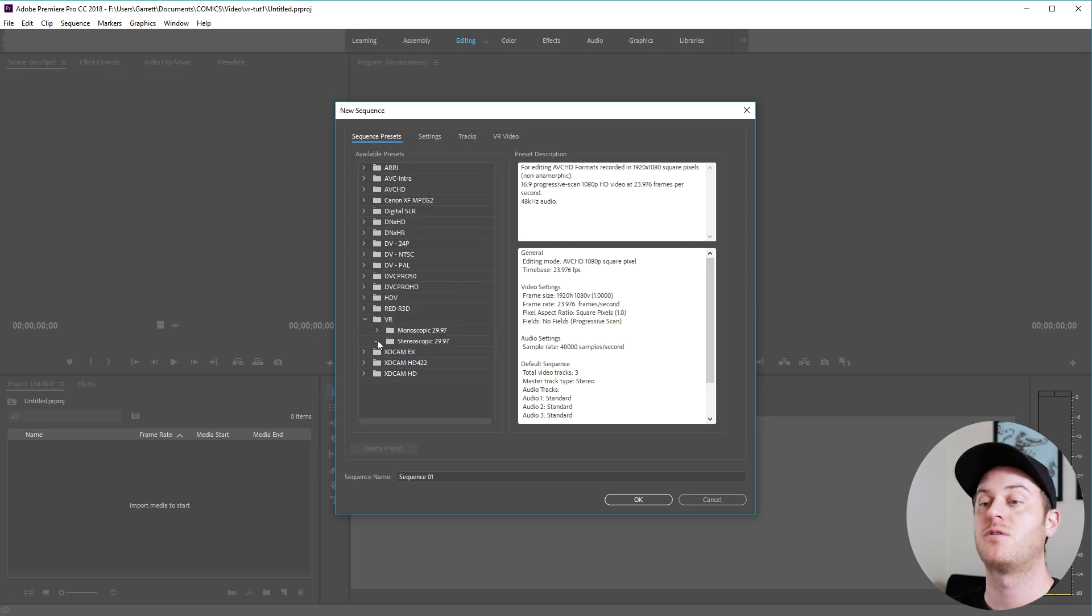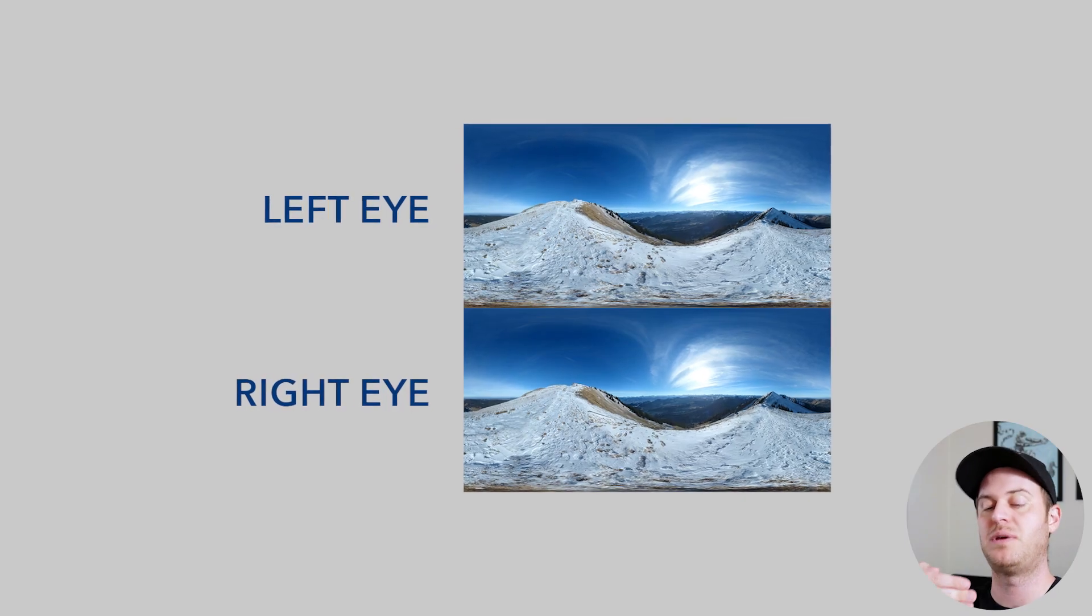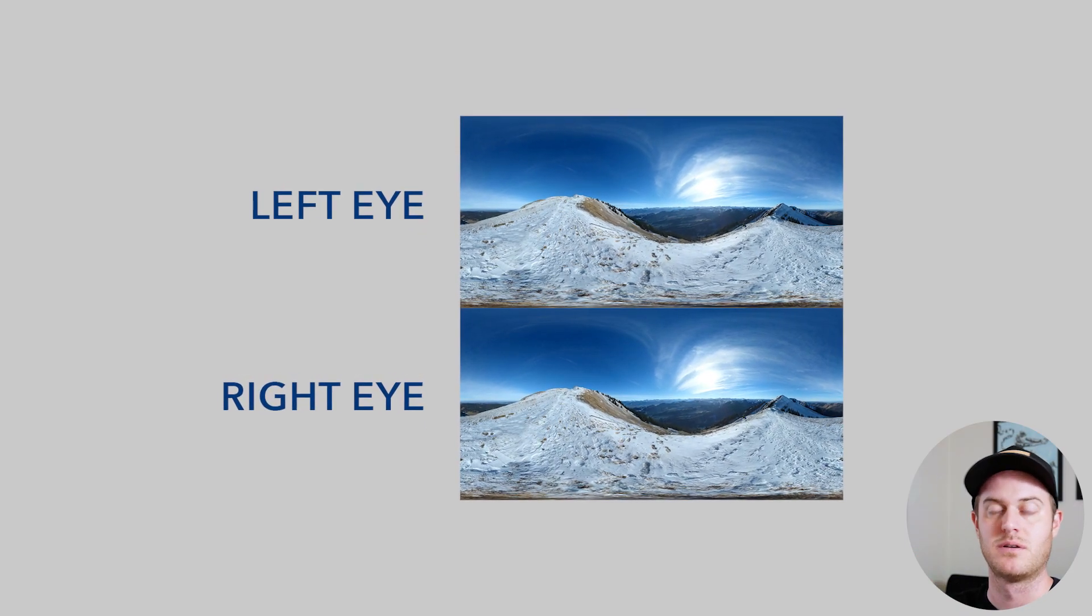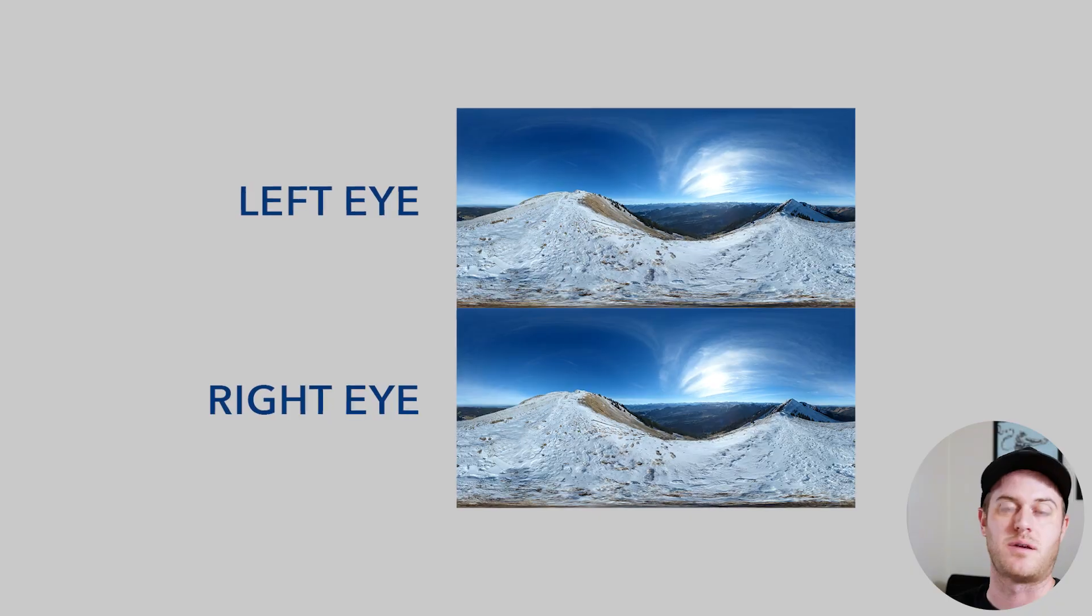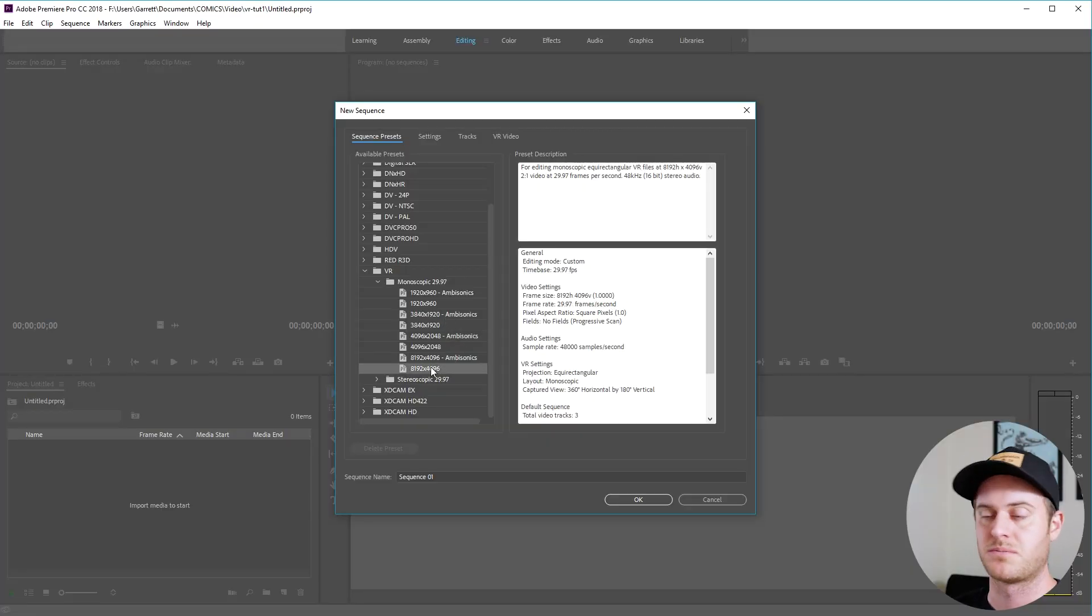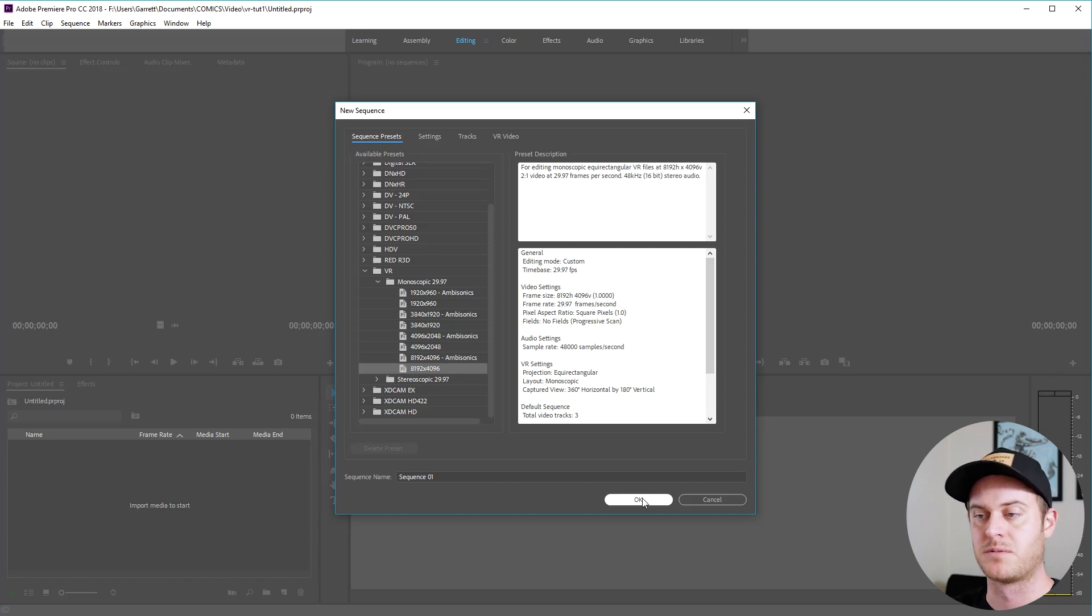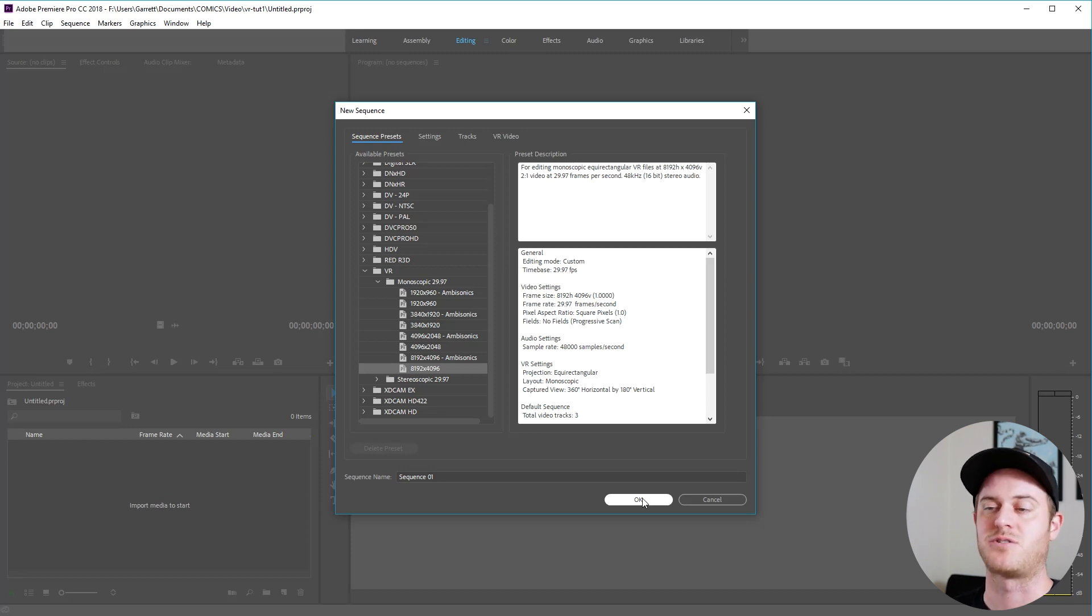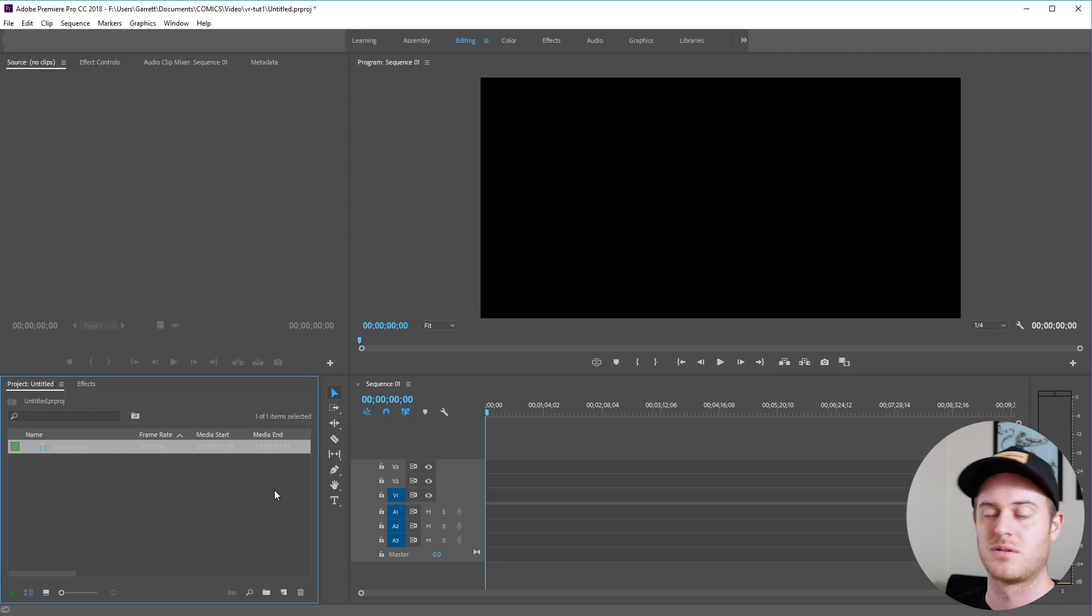Down here we have stereoscopic video which is 3D. That's basically two different pieces of video stacked vertically and I'm not going to get into that. We're going to stick with monoscopic that's your standard 2D video. So select monoscopic full resolution regular audio. We're going to be working in 8k which seems like a lot but that's actually the standard resolution for a 360 video.